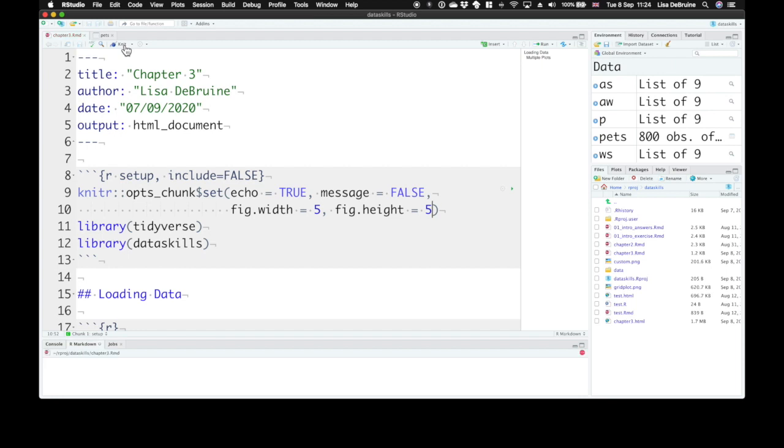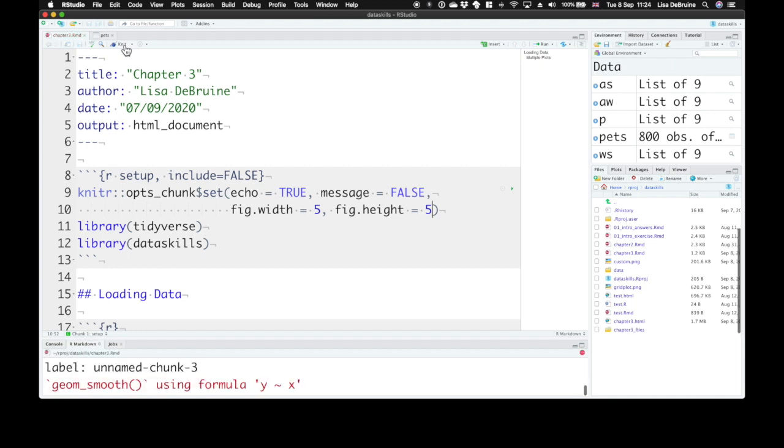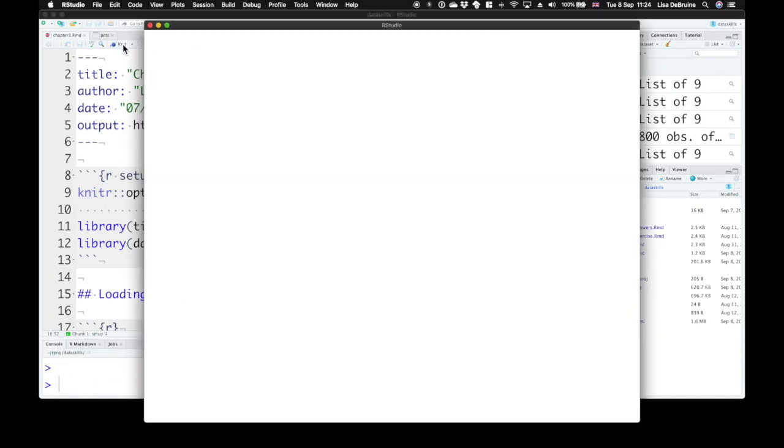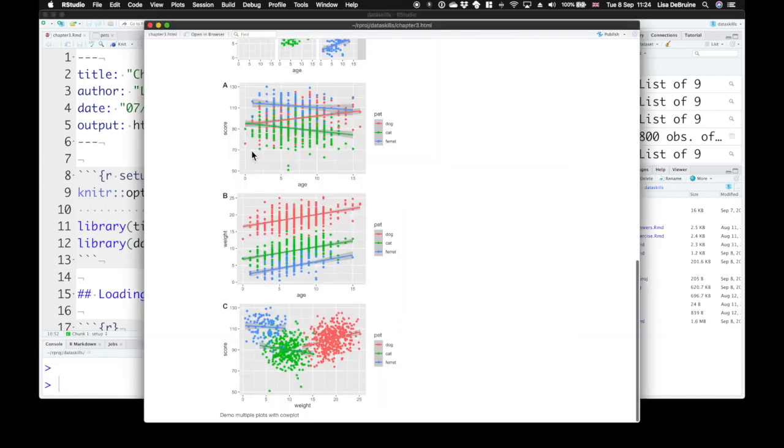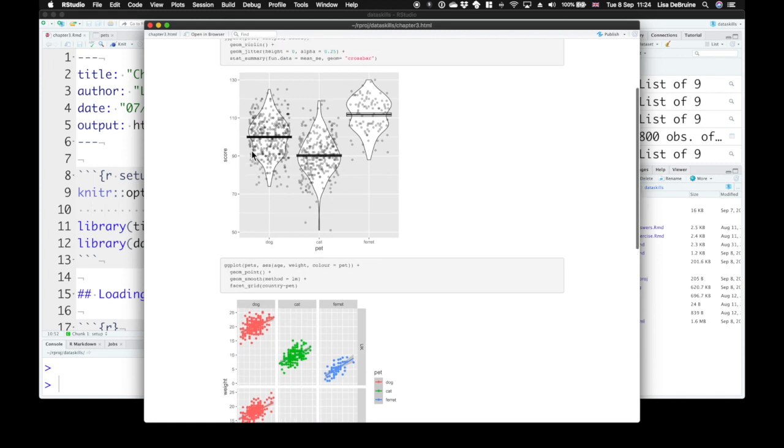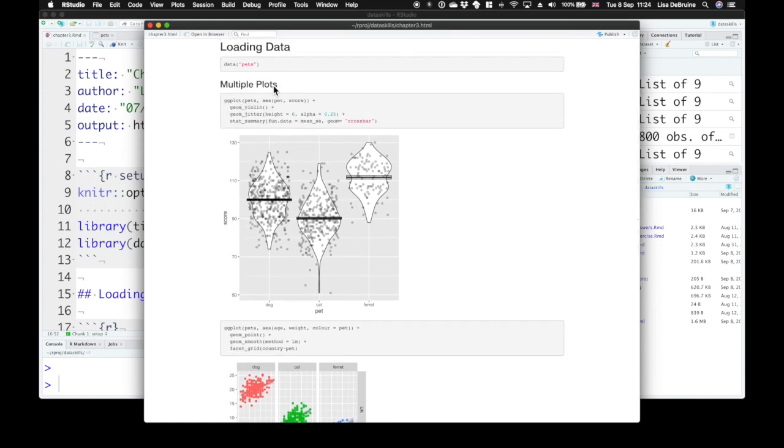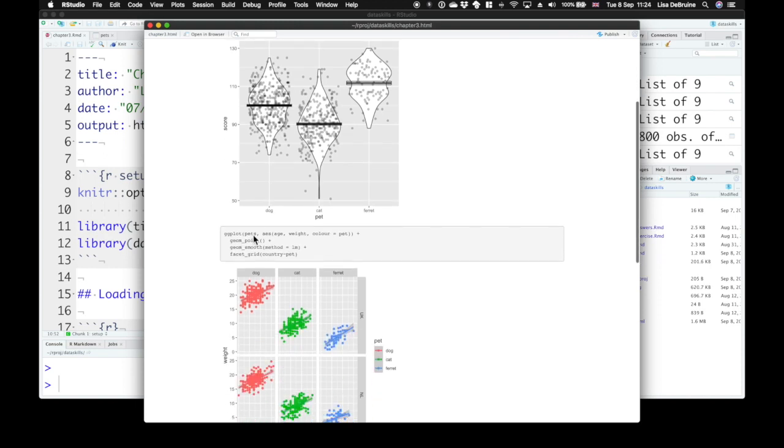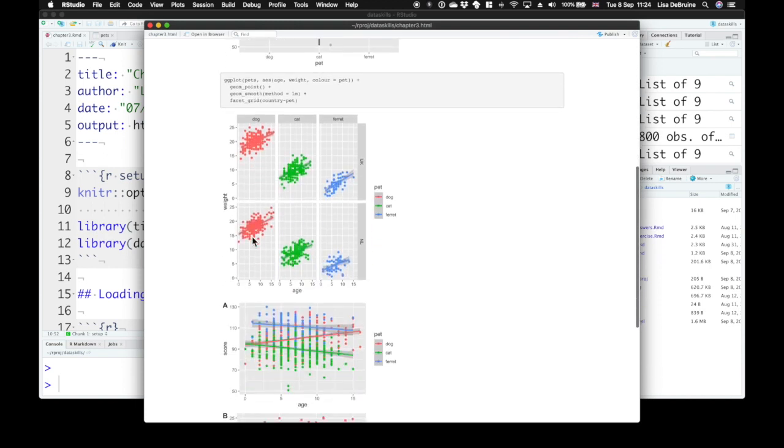So if we knit that with these options set, here we see, again, we didn't specifically tell these chunks not to echo, so we are seeing the code here and here,